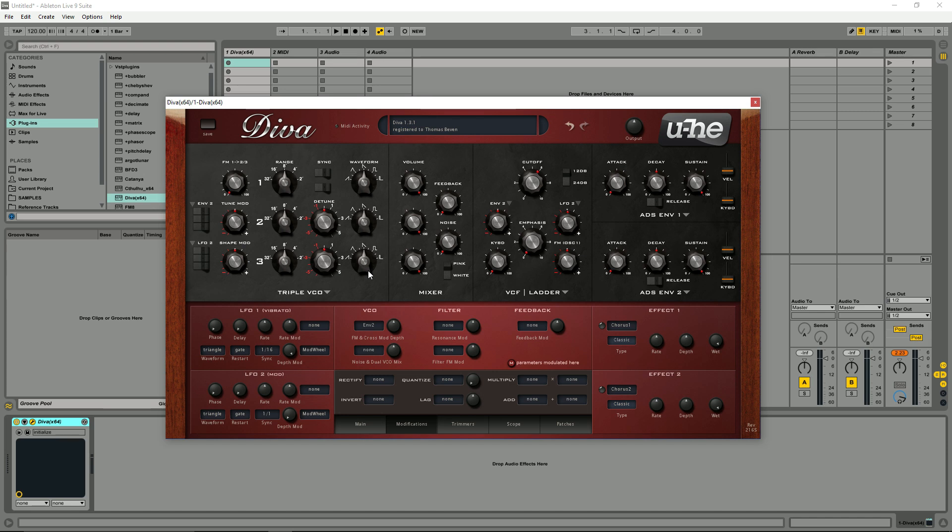So in the next video we're going to be going over the interface and patch menu in Diva. So let's just dive straight in.